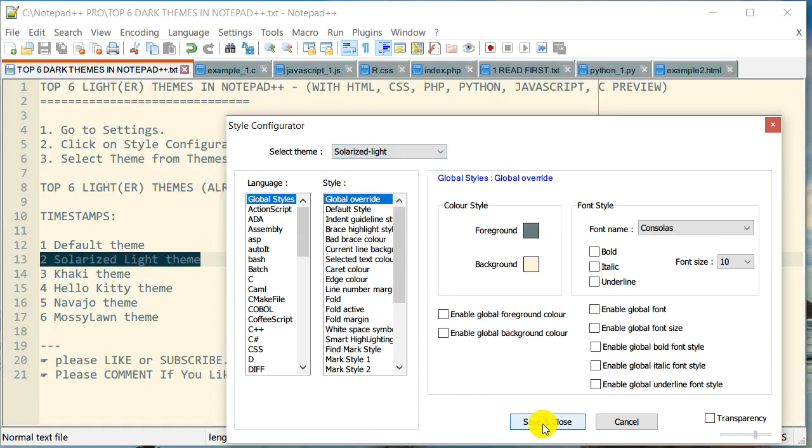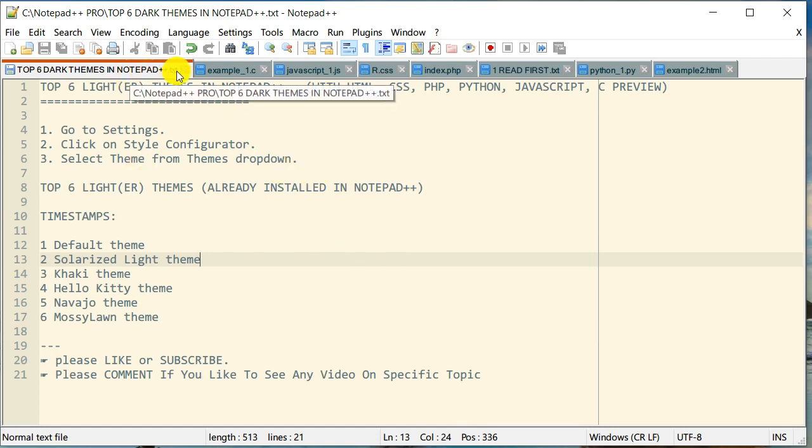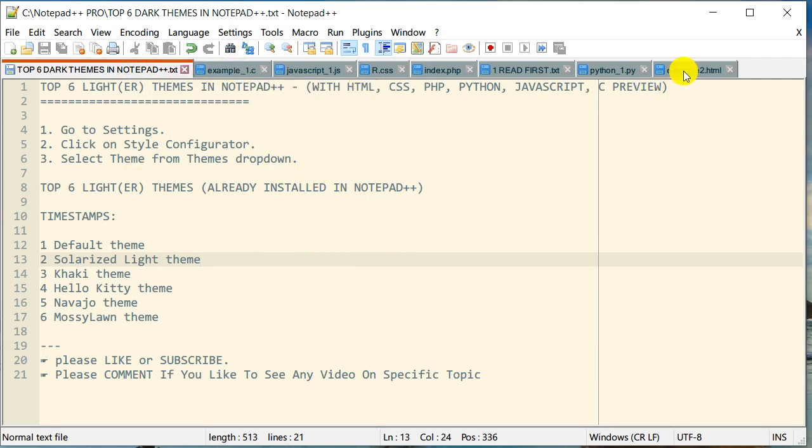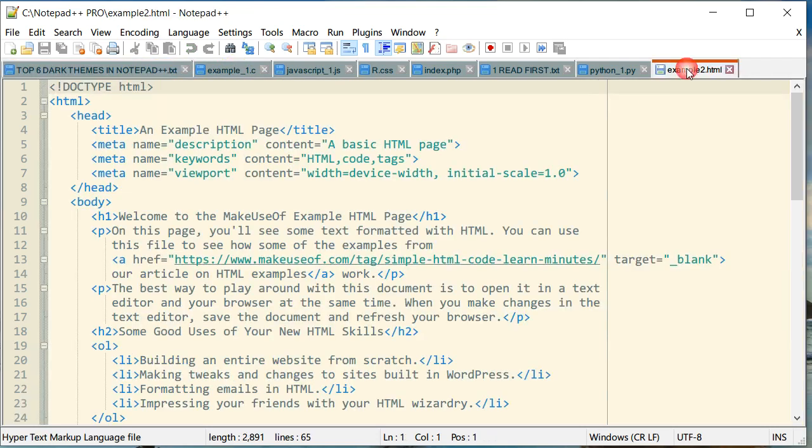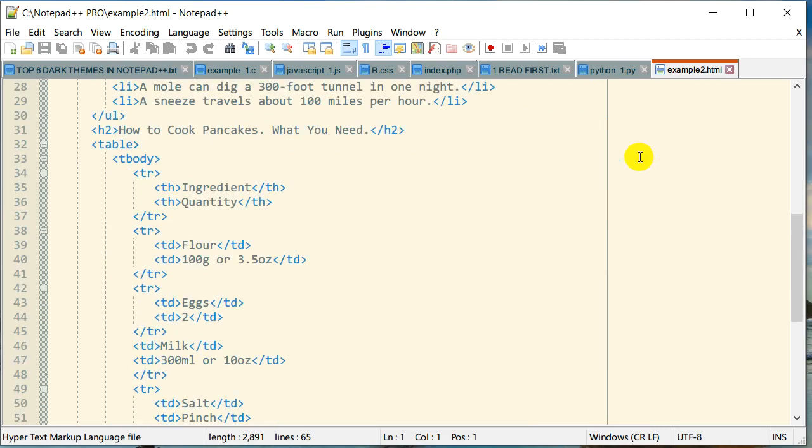Click Save. This is how the Solarized Light theme looks in Notepad++. This is a plain text file. I'll start with HTML. It has a nice green color with maybe a little bit of yellowish, a very faint yellowish background to it.